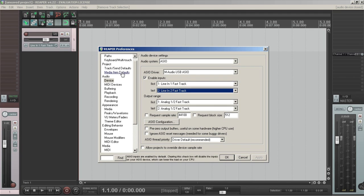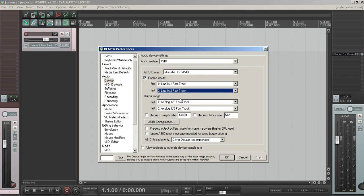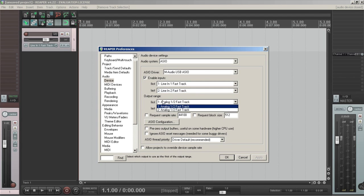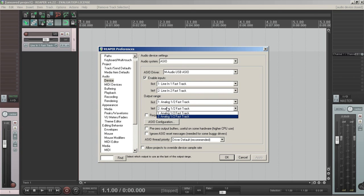And when inputs and outputs are enabled, that allows you to use them within Reaper to record or send audio back out to speakers or headphones. So you do the same thing pretty much for the output range.